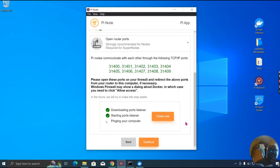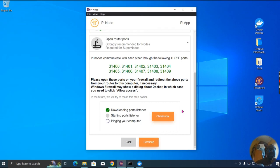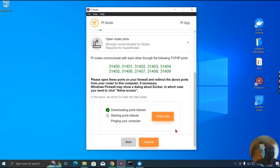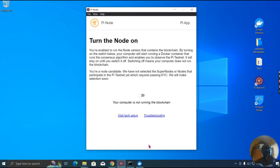It's not working — let me see again. It's still not working. Let me turn on the node. That's the issue I'm having.